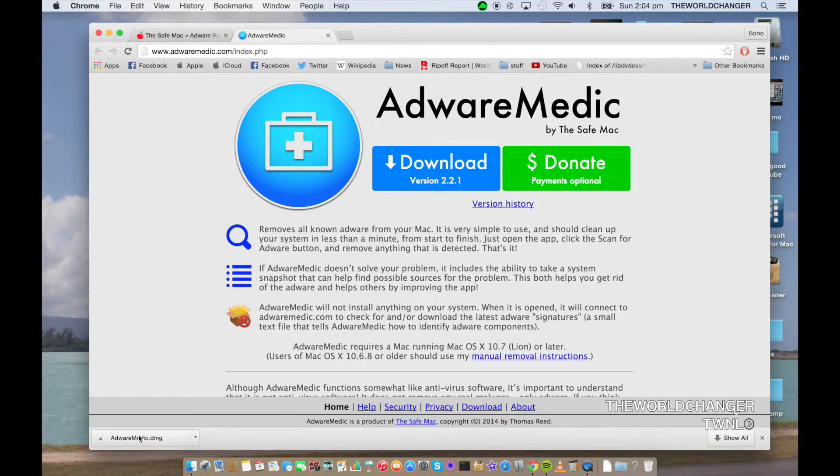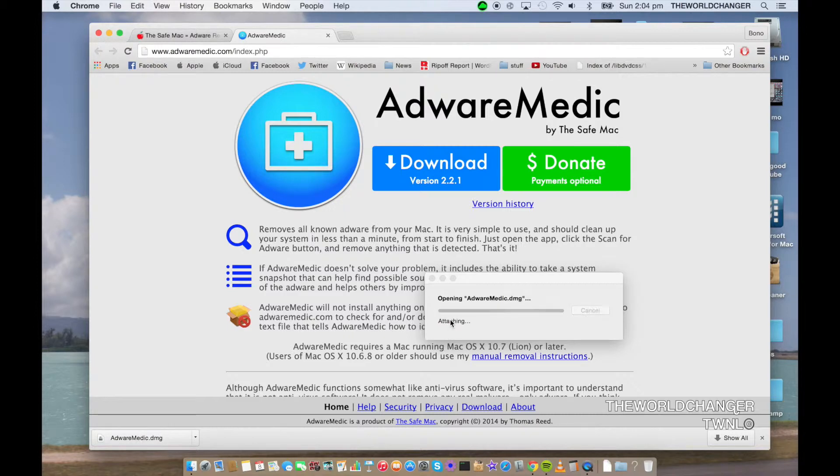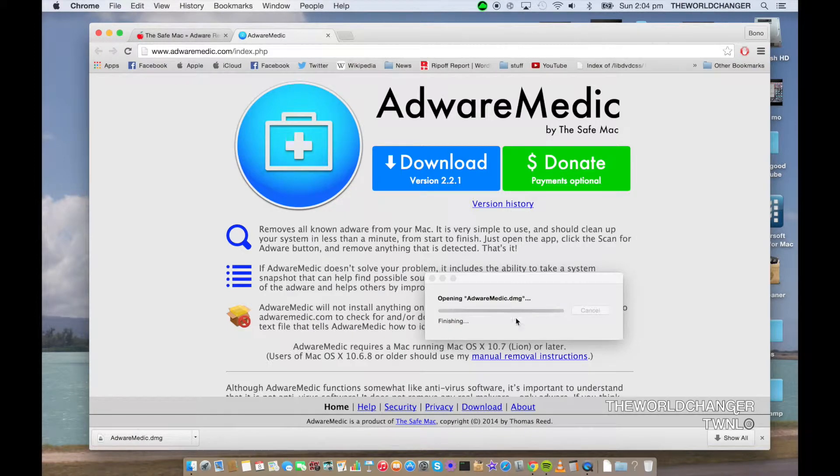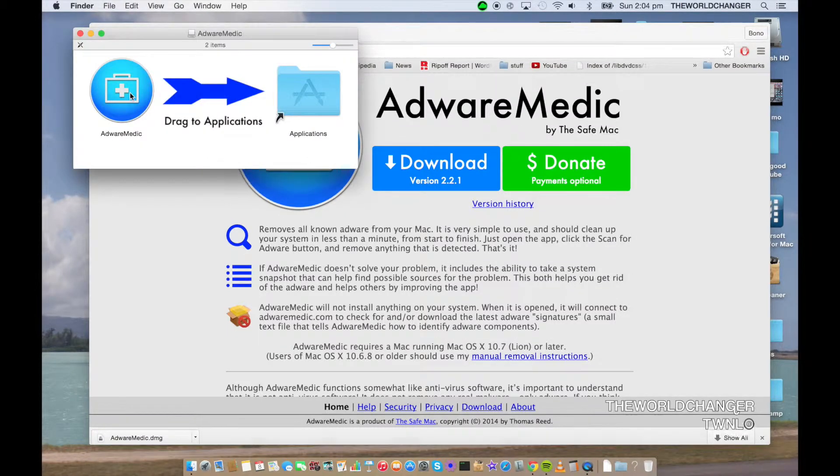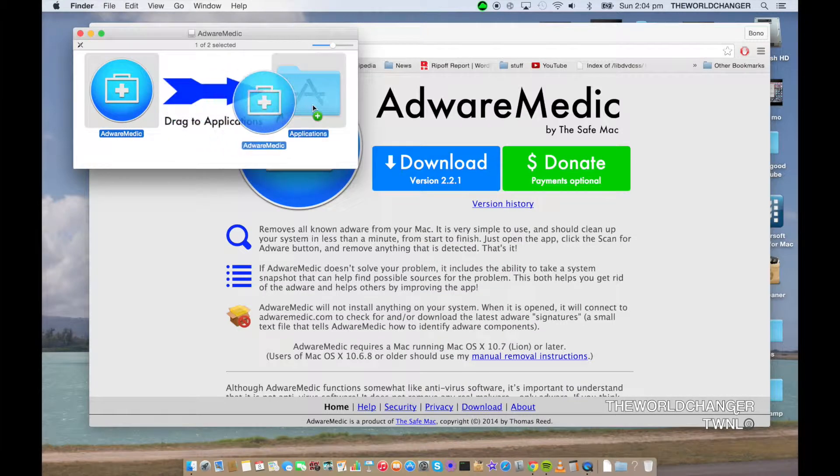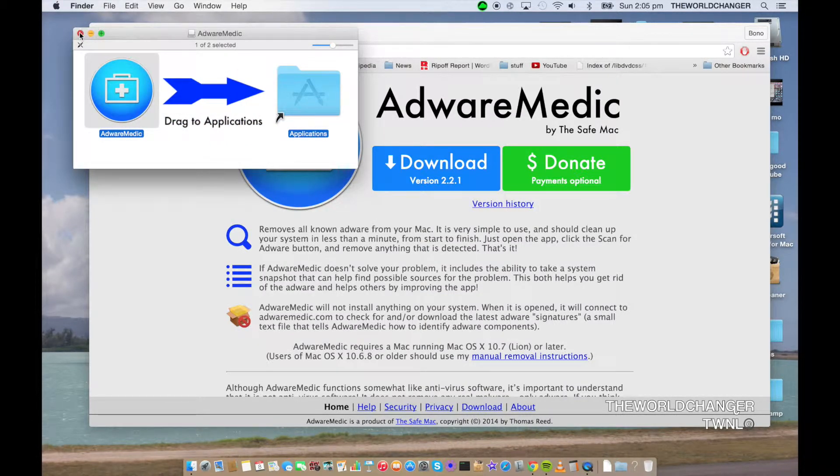Alright guys, so now you can see right here that it's downloaded. I'm just going to go ahead and click it. You should do the same thing. Wait for it to open Adware Medic, and then add it to your applications. Once you've done that, go ahead and close this.